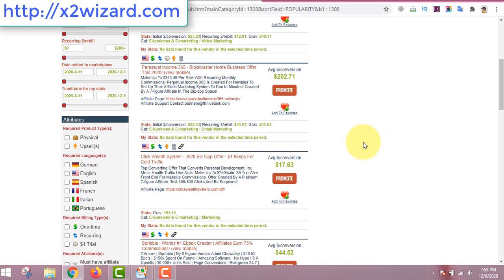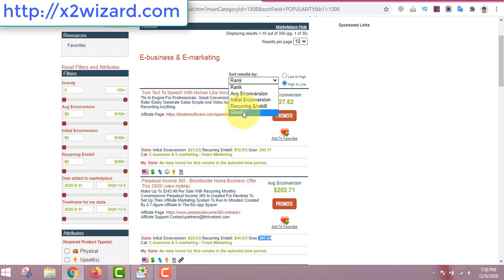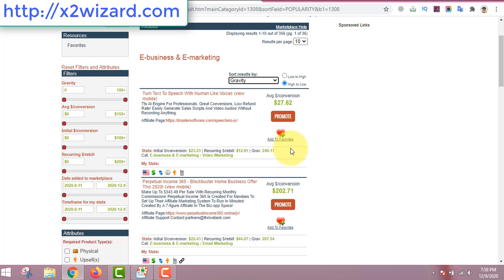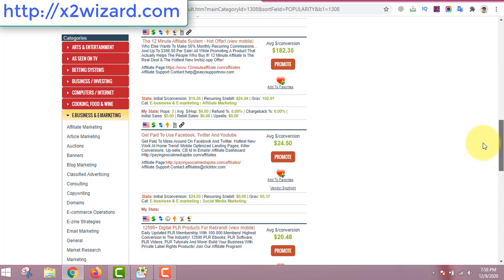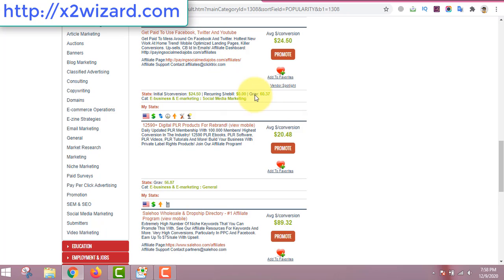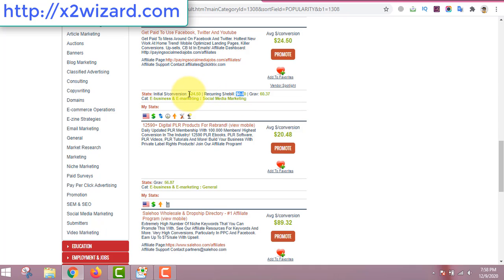Find a product with a really good gravity score. Gravity means the product that gets promoted the most. You don't want a very high gravity product — just an average gravity product. Sort by gravity and find a product between 20 to 80 gravity. Also make sure your product has an initial dollar conversion, meaning you make money for promoting it.